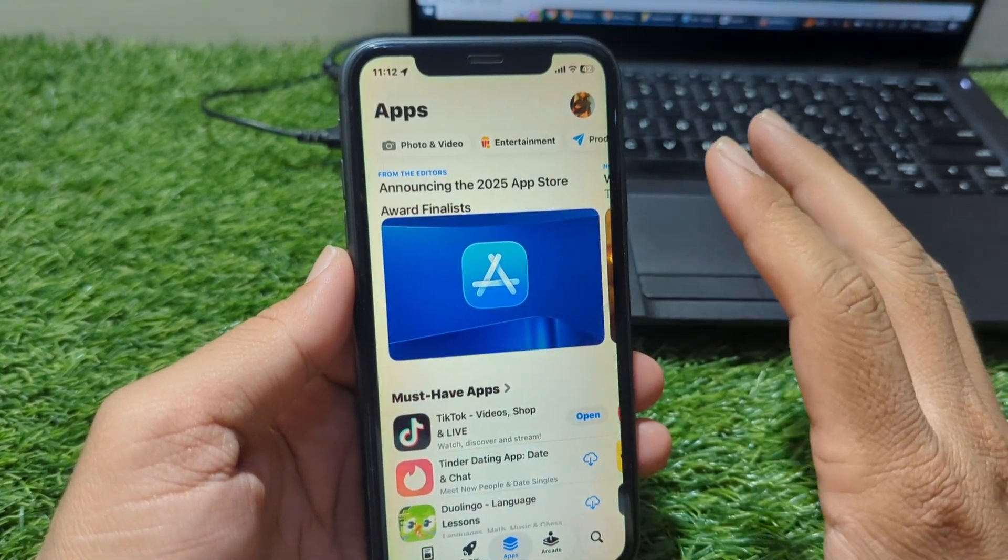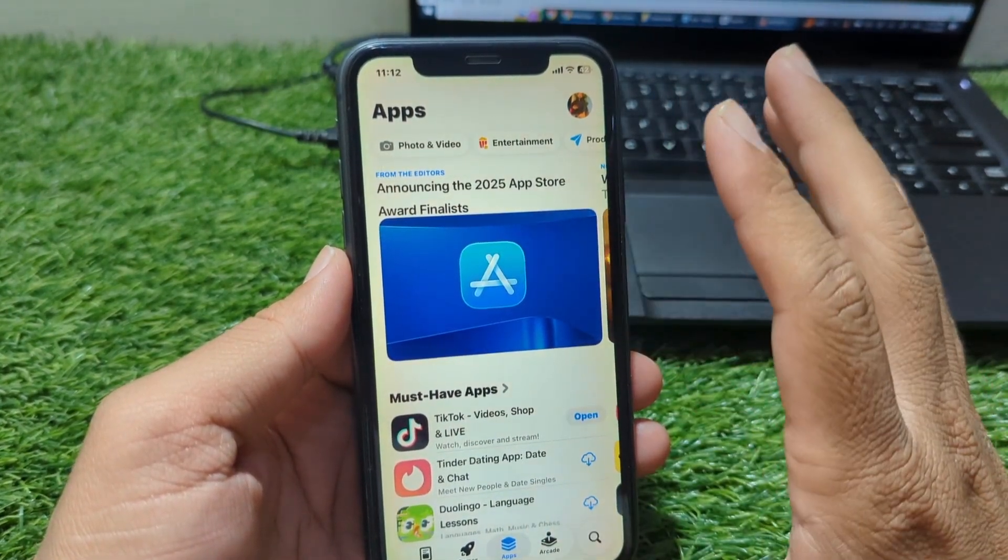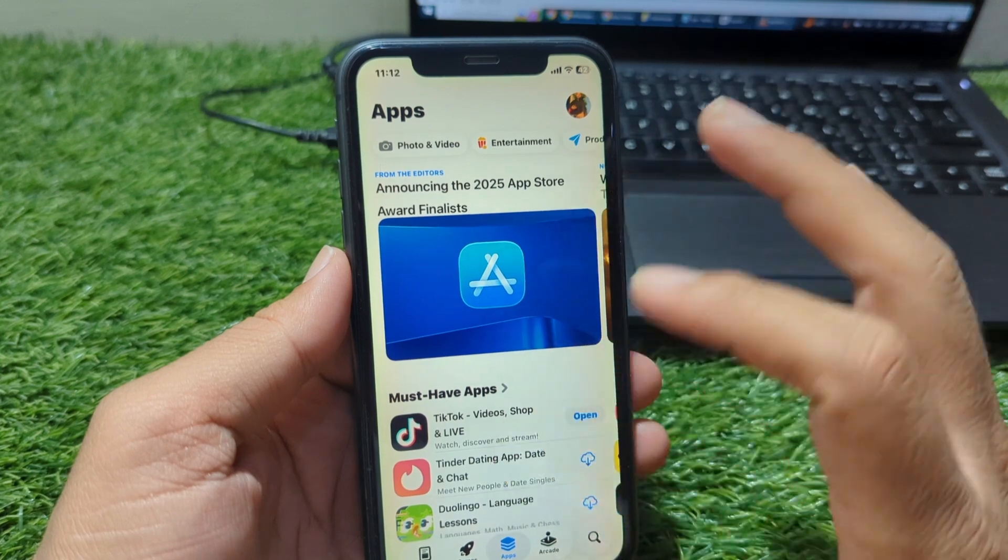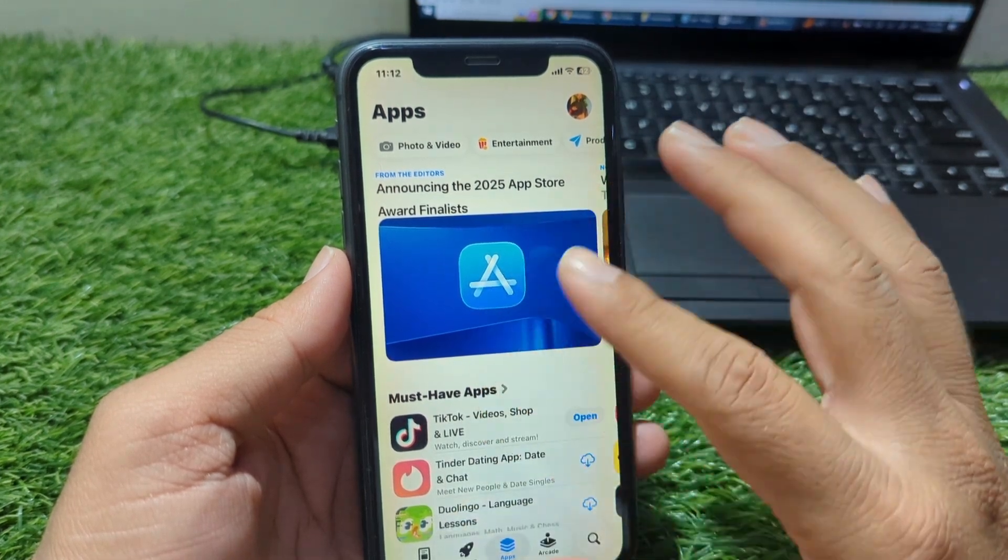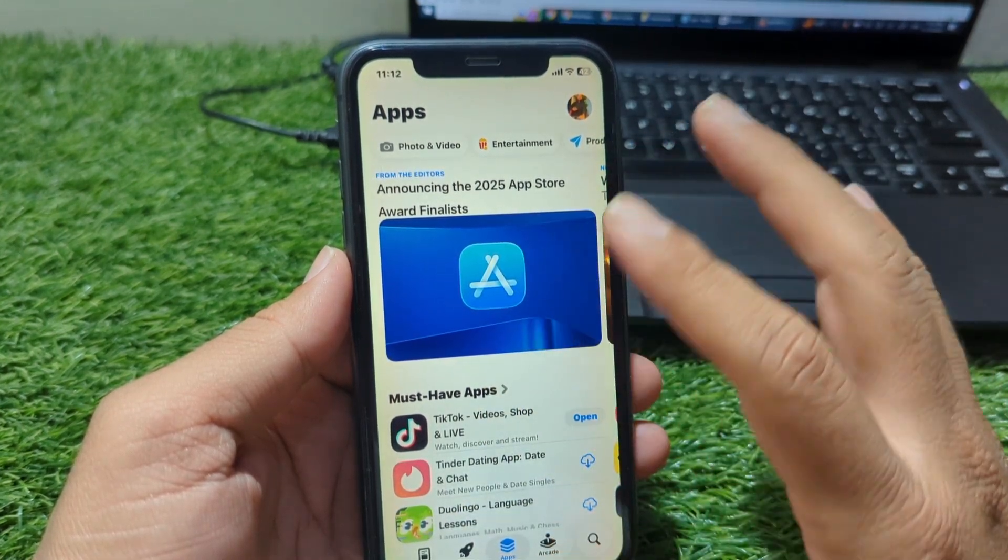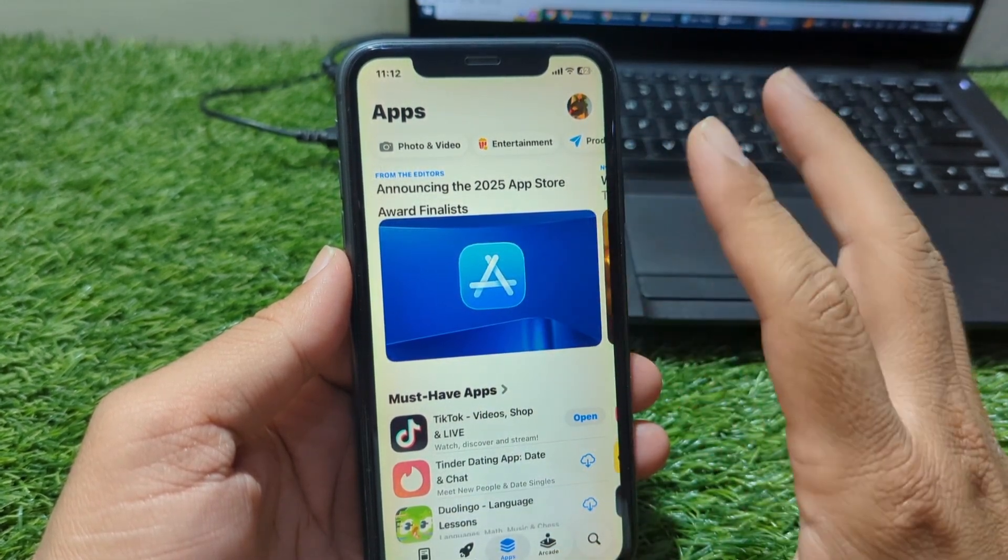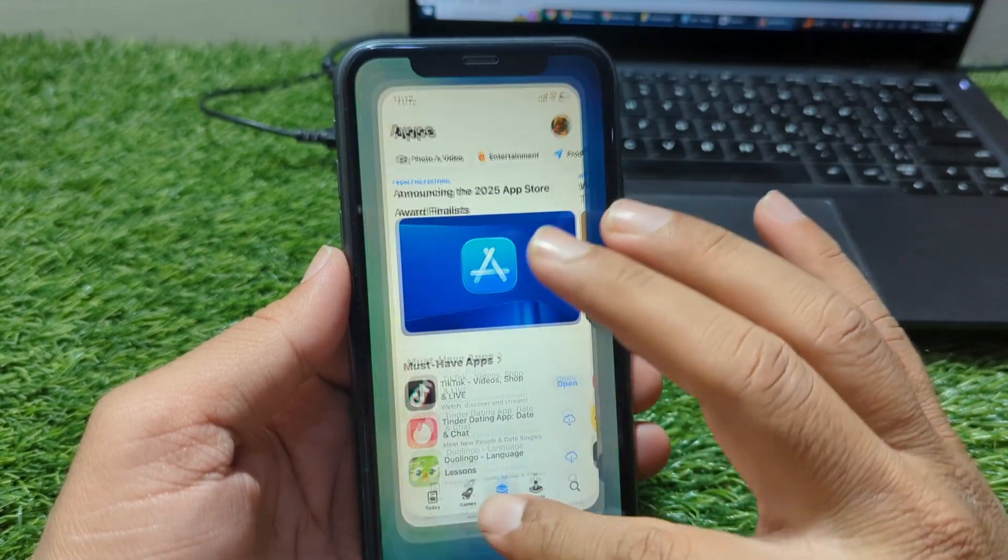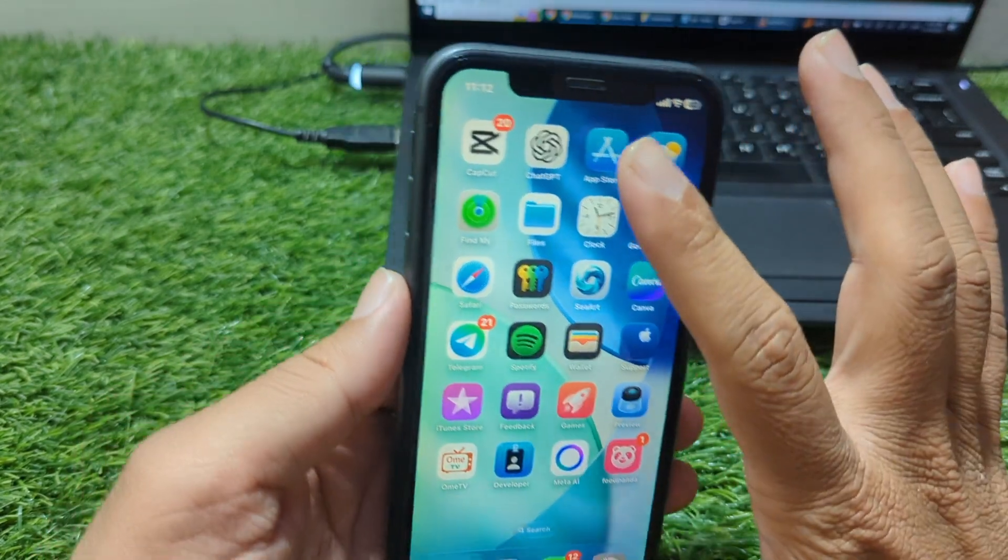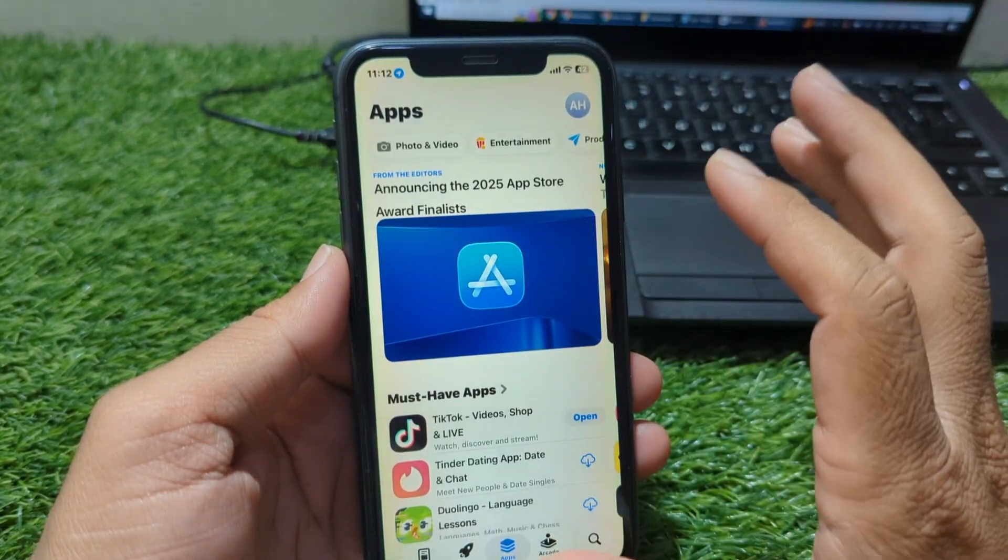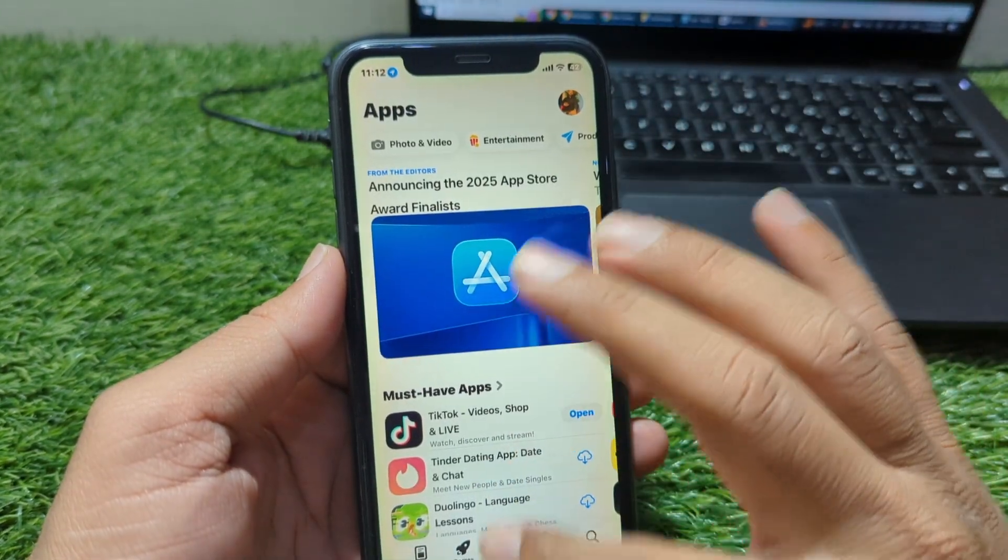This method works perfectly on all the latest iPhones, including those running iOS 26. So if you're setting up a new Apple ID or if Apple keeps asking you to add a payment method, this guide will help you get past that and start downloading apps instantly.